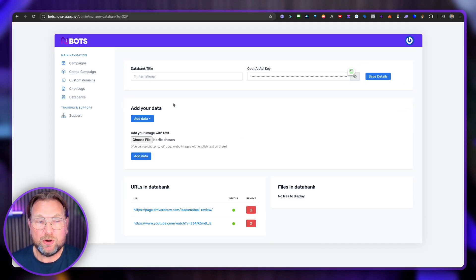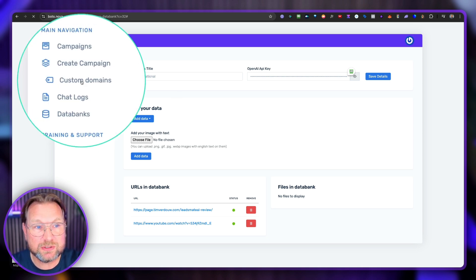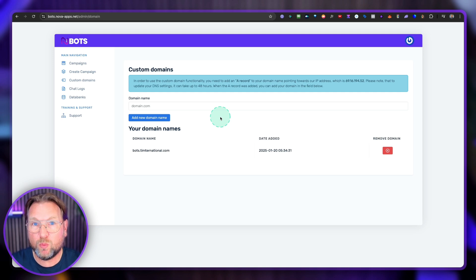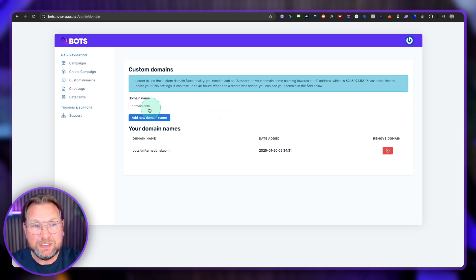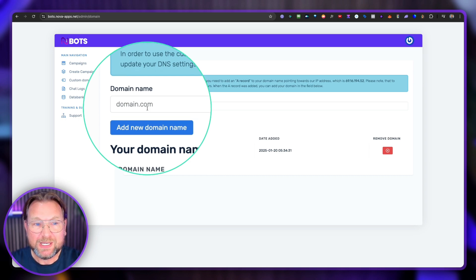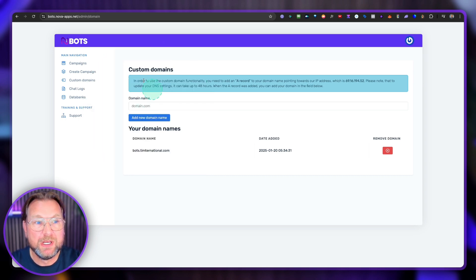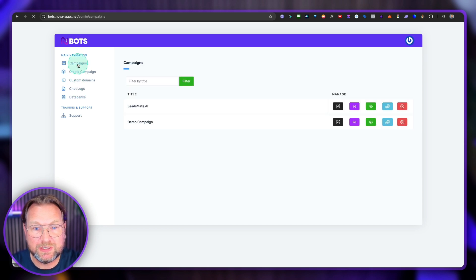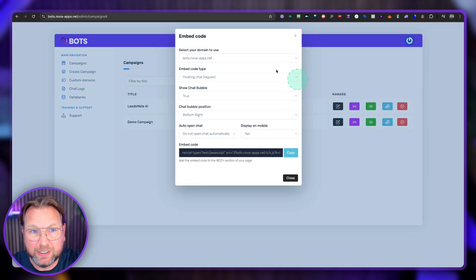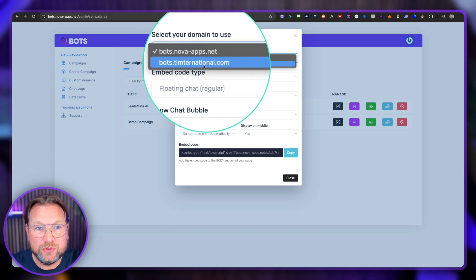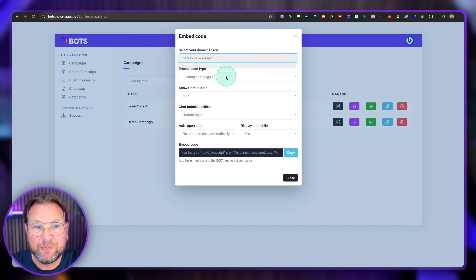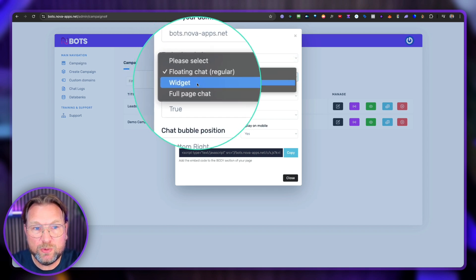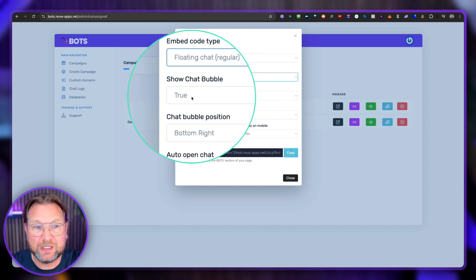So this is a modern looking bot that you can add to your customers websites. Now, another thing that I like if you sell Nova bots is that you can add custom domains. So if you do not want your customers to see where your bot is coming from, you can add their domain to Nova bots and then you can create a bot on their domain. So let me show you a bot here. This is a campaign here. When you want to embed a bot here,